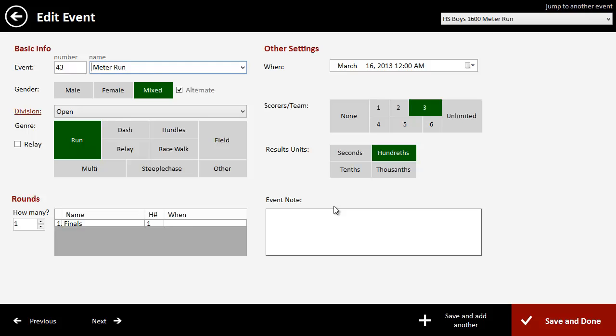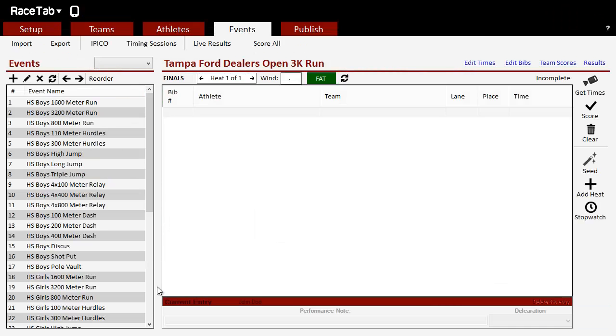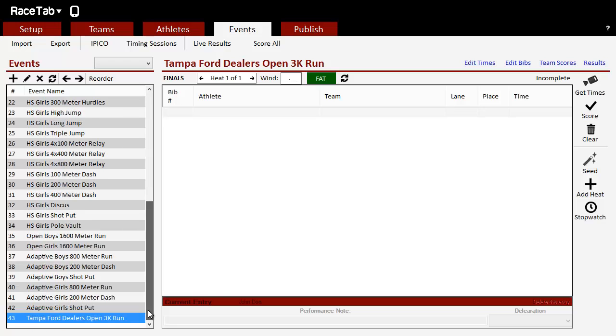So let's even say you have a sponsor. You can say, Tampa Ford Dealers Open 3K. Open 3K run. Click Save and Done, and you're in business.